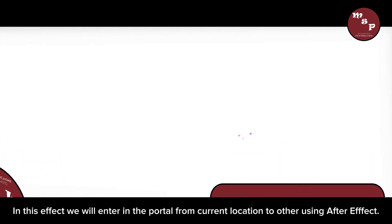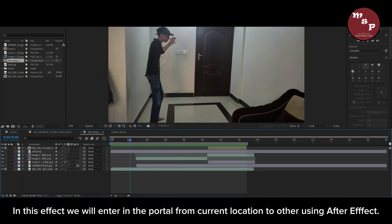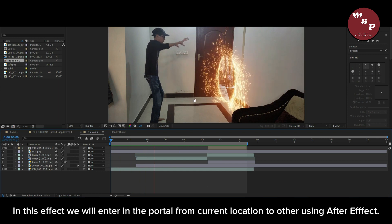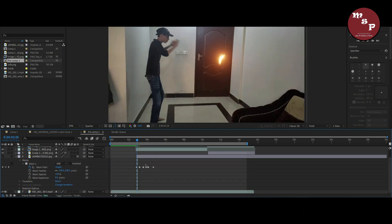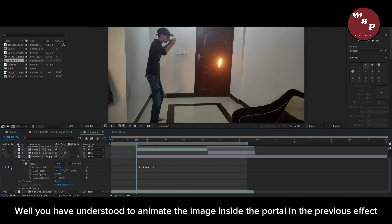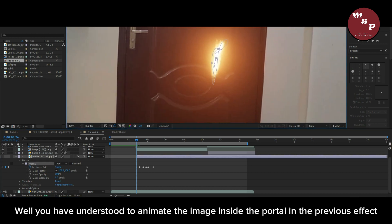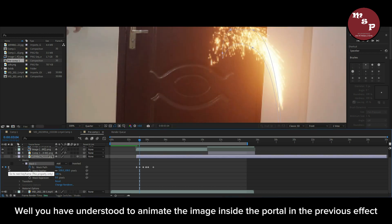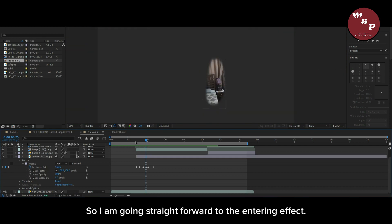In this effect, we will enter the portal from the current location to another using After Effects. Since you already understood how to animate the image inside the portal in the previous effect, I am going straight to the entering effect.